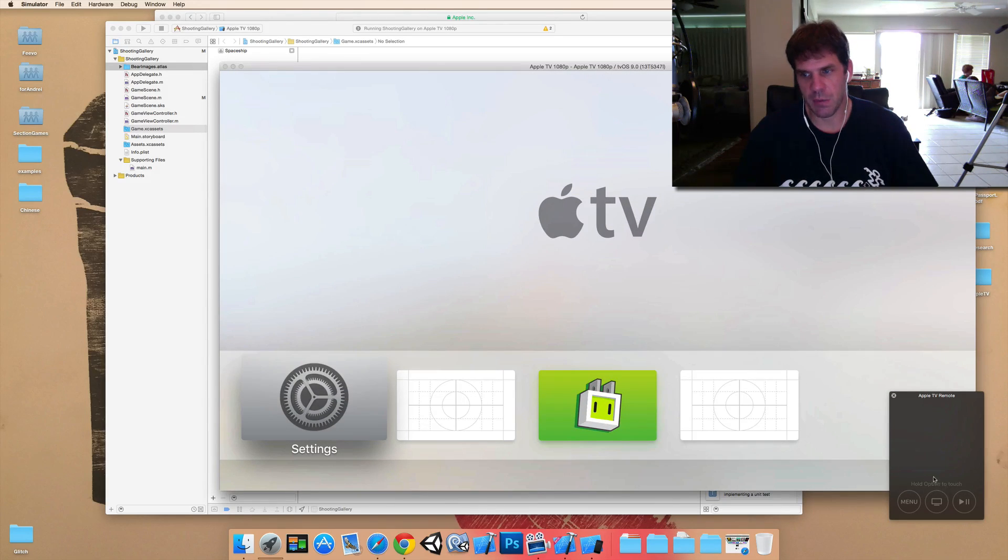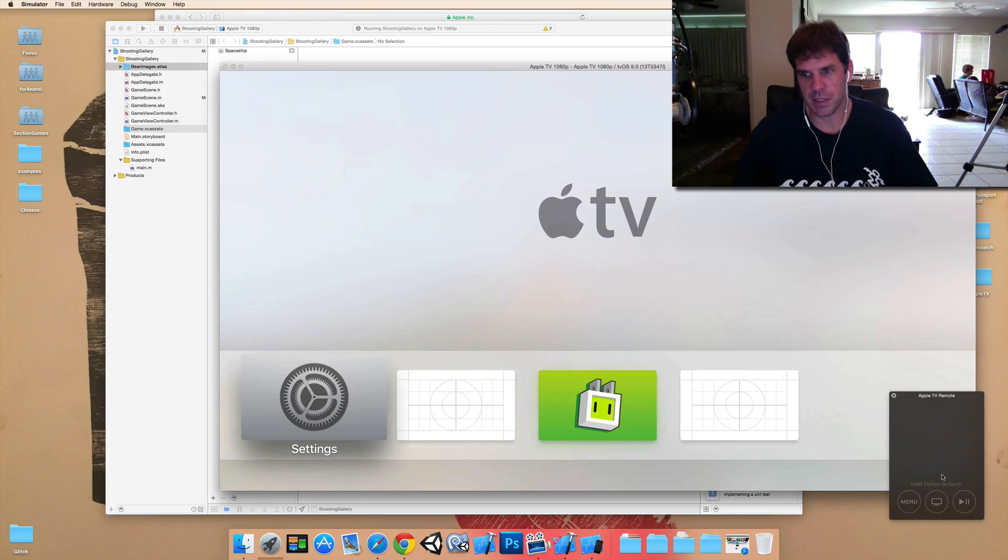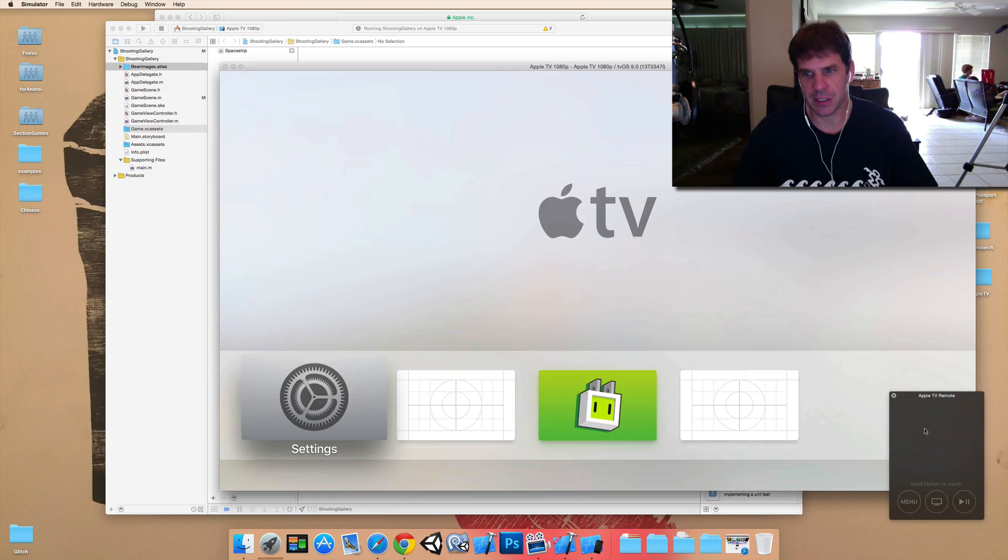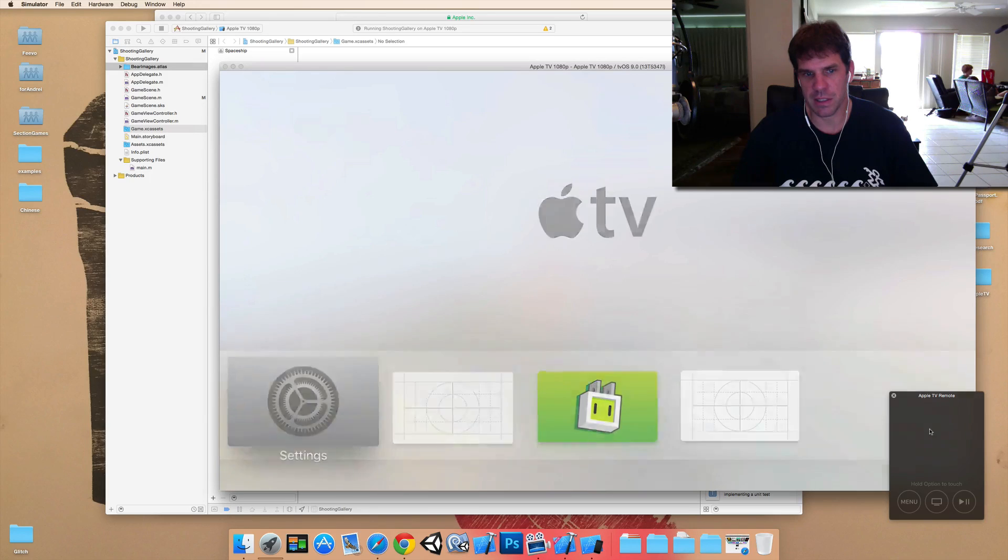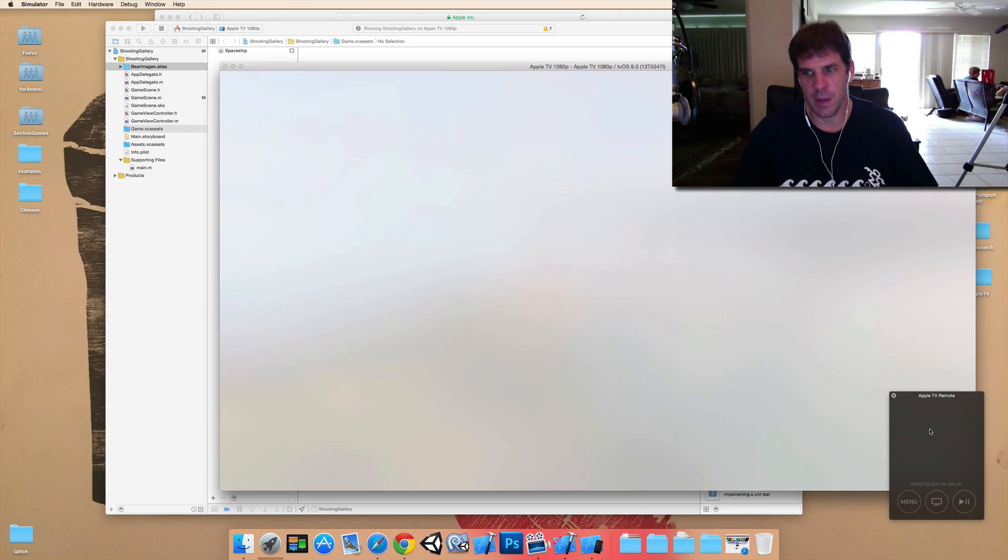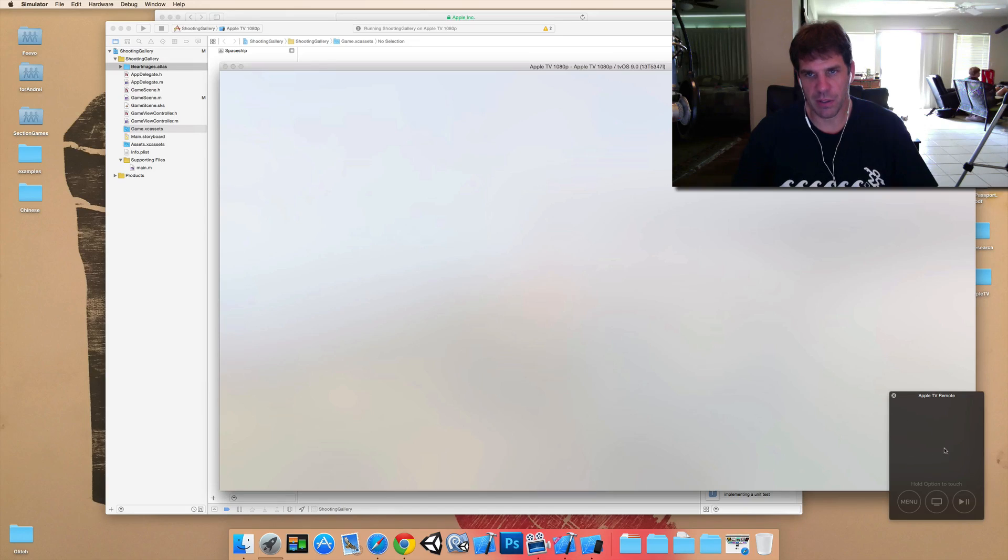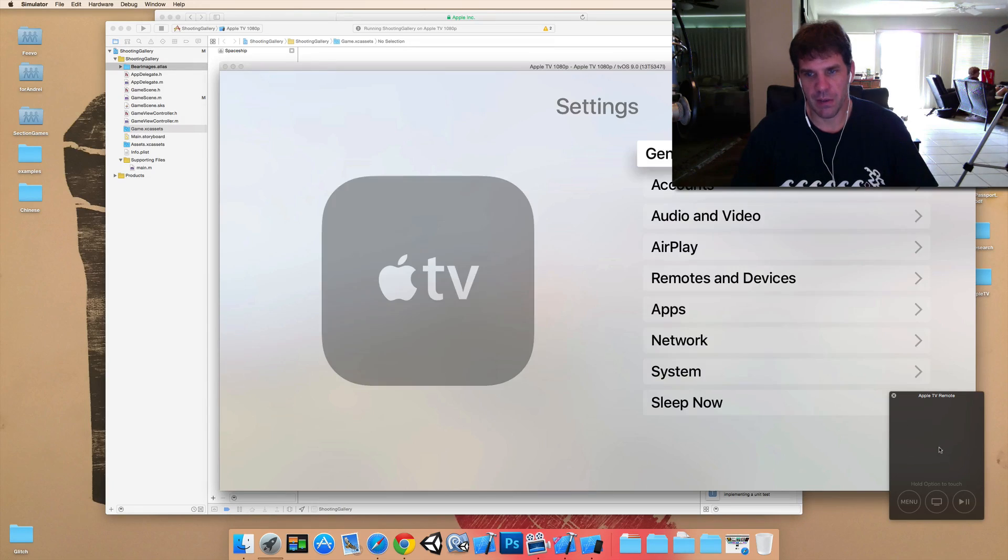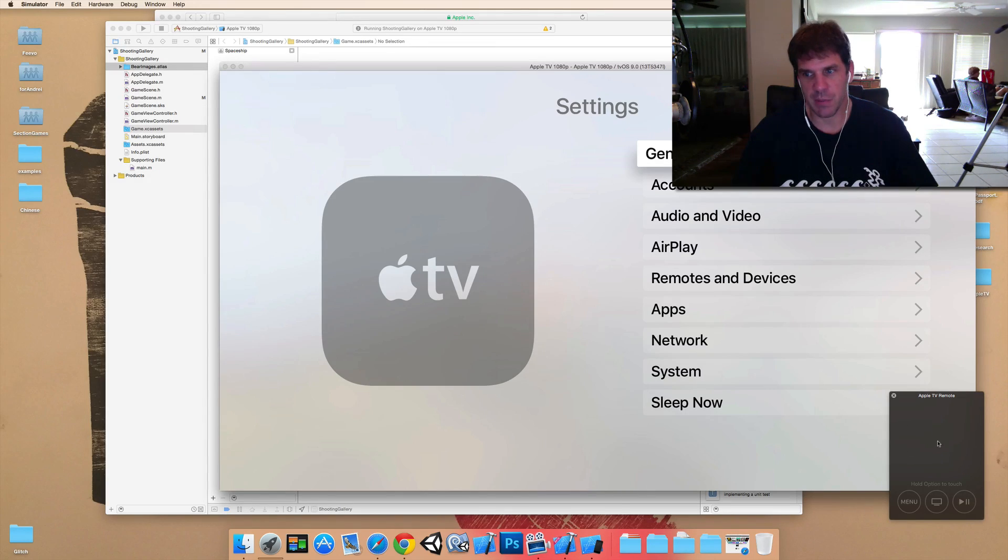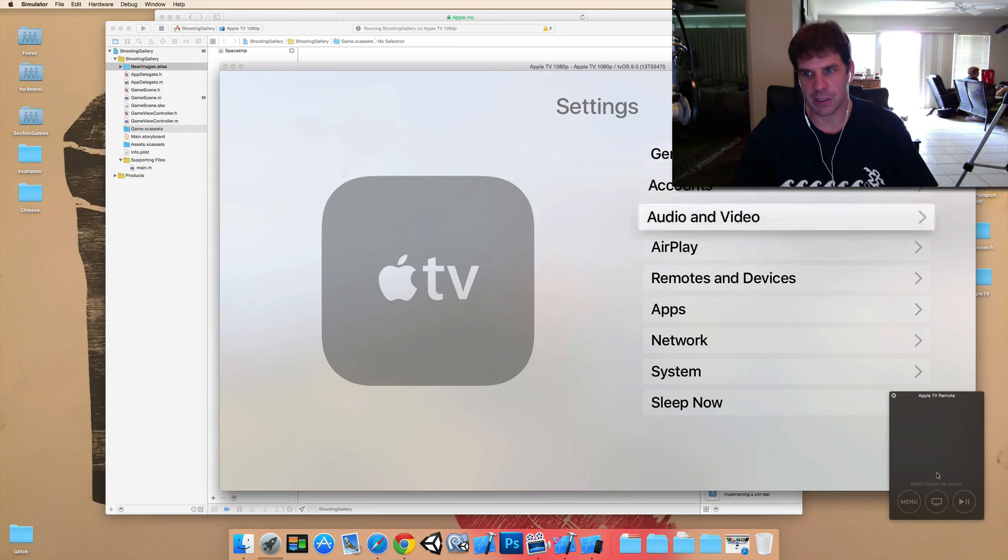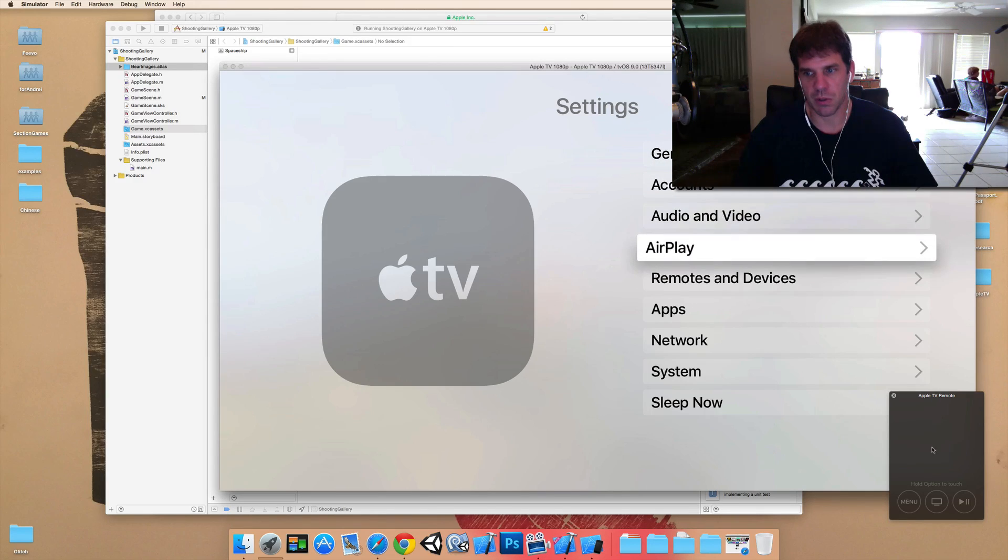And it'll go back to an Apple TV menu. One thing is, one trick is, it says hold option to touch. So, if you click your mouse on the pad, it's like actually clicking. So, if I click here, I'll go into settings. But if you just want to move around on the trackpad, then you have to actually hold down option on the keyboard and then move your mouse. And that's how you'll actually scroll.